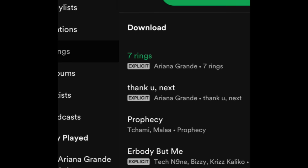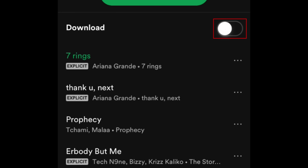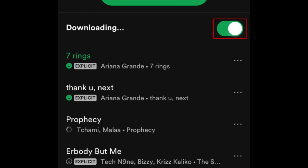Here's a quick tip. If you want to have these songs available to listen to offline, tap the switch beside Download. This way, if you don't have an internet connection, you'll still be able to listen to your favorite songs. You can do this with playlists too. This feature is only available to premium members.